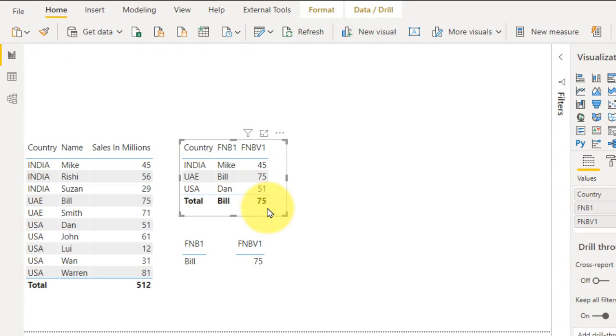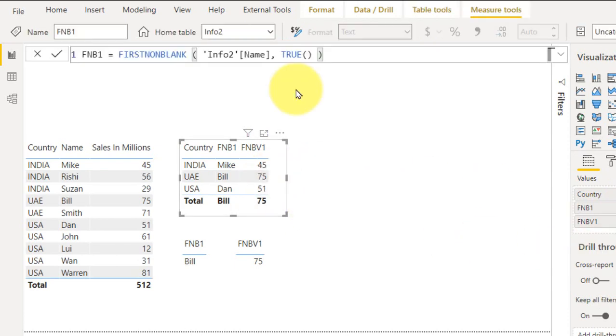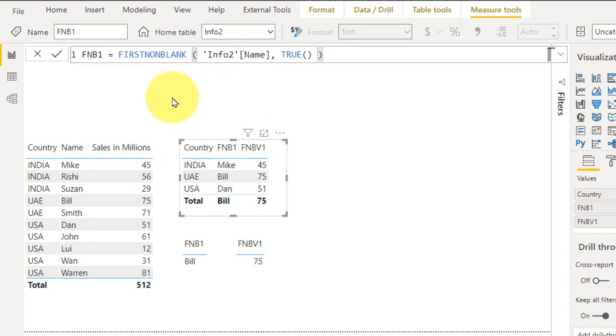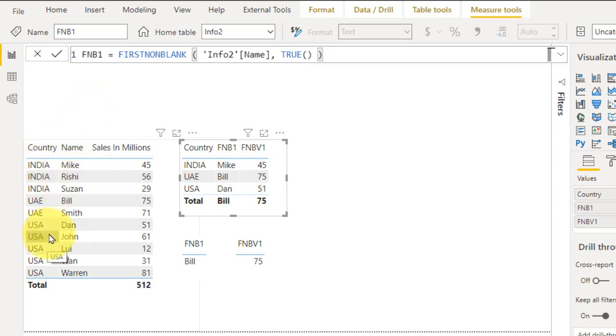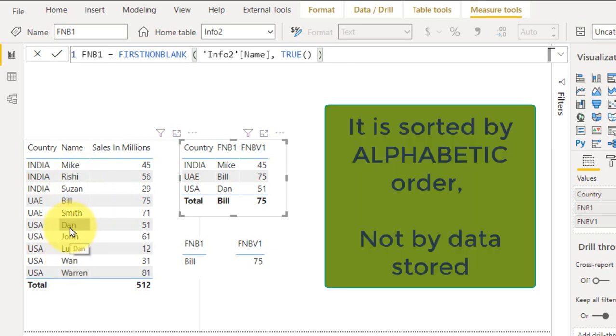The country from this table and in the FIRSTNONBLANK I am just referring it to get the name of the marketing person. So it will return the name of the first marketing person inside that country. So if you look at this here, in India the first one is Mic, UI is Bill, and in USA it is Dan. So it is sorted by alphabetic order.